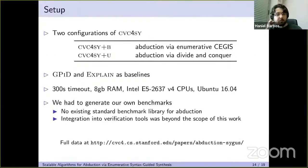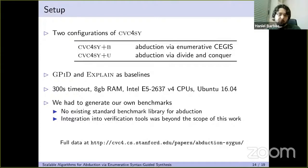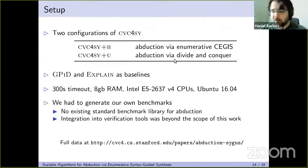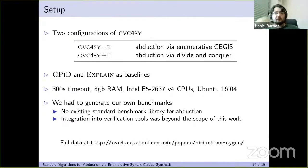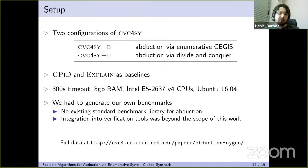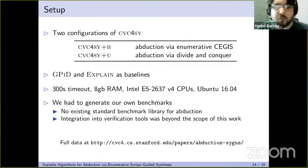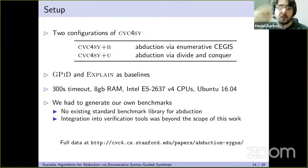We have implemented these approaches in CBC4's SyGuS subsystem. We named the two configurations: one doing abduction via enumerative CEGIS, and the other via divide-and-conquer. We used GPID and X-Plane as baselines for comparison. One issue in setting up the experimental evaluation was benchmarks, because there are not many engines that solve this problem as a standalone thing — they are generally embedded in more general tools — and it was not easy to extract benchmarks that could be easily cast as a SyGuS problem.